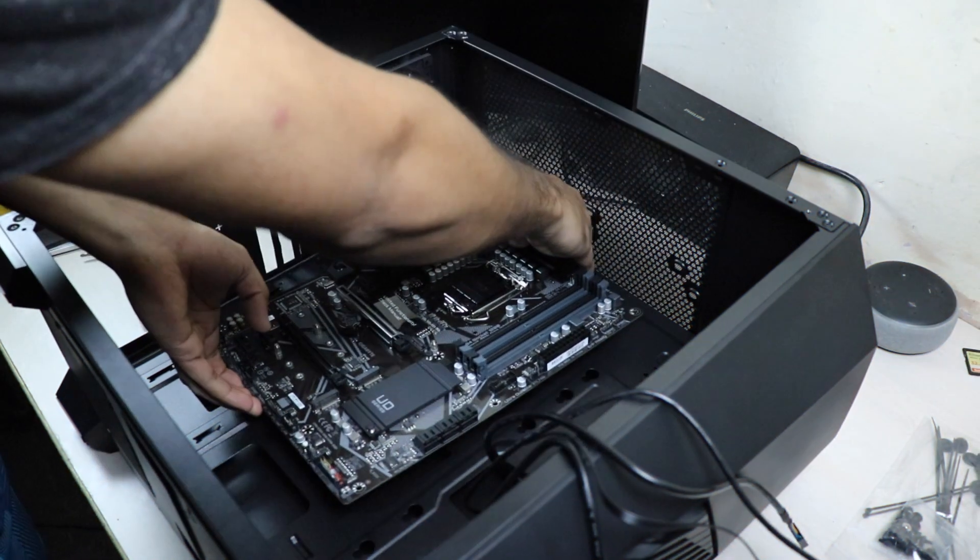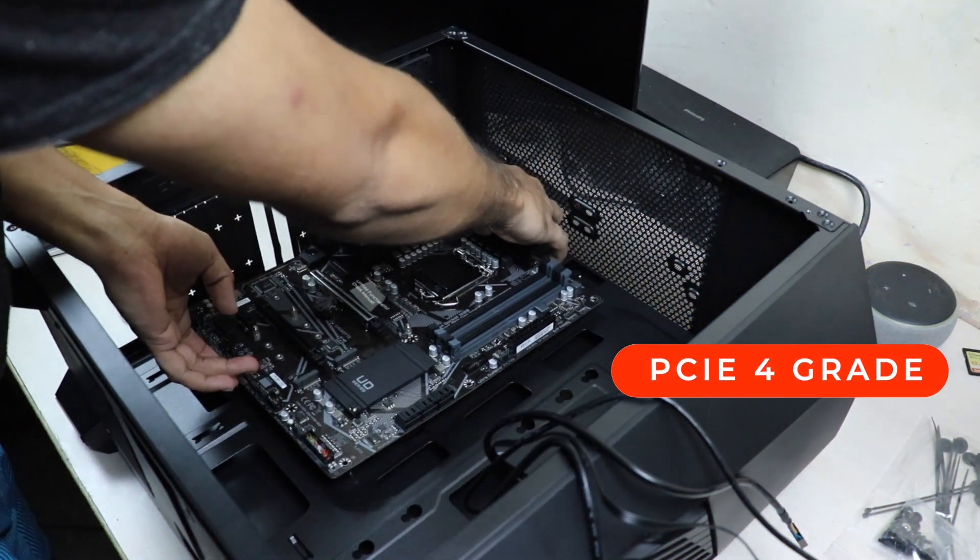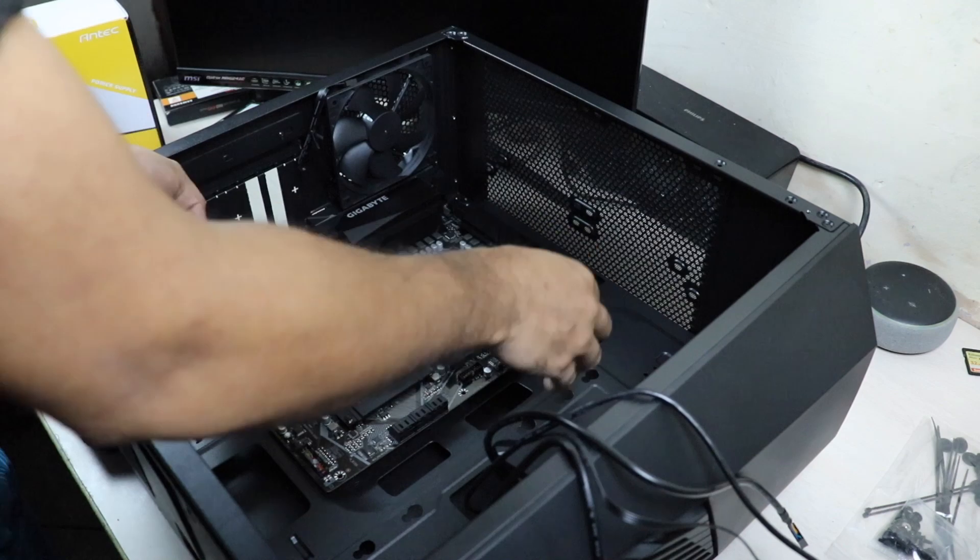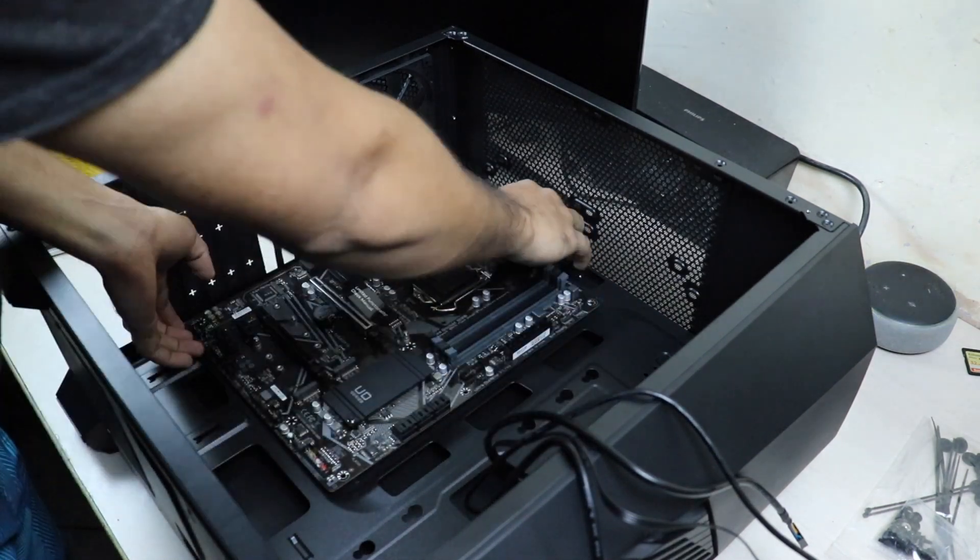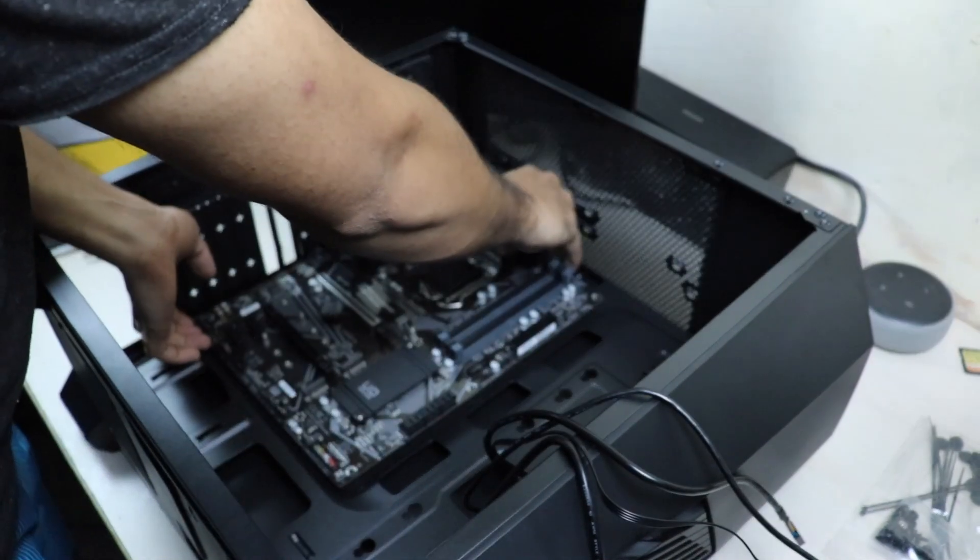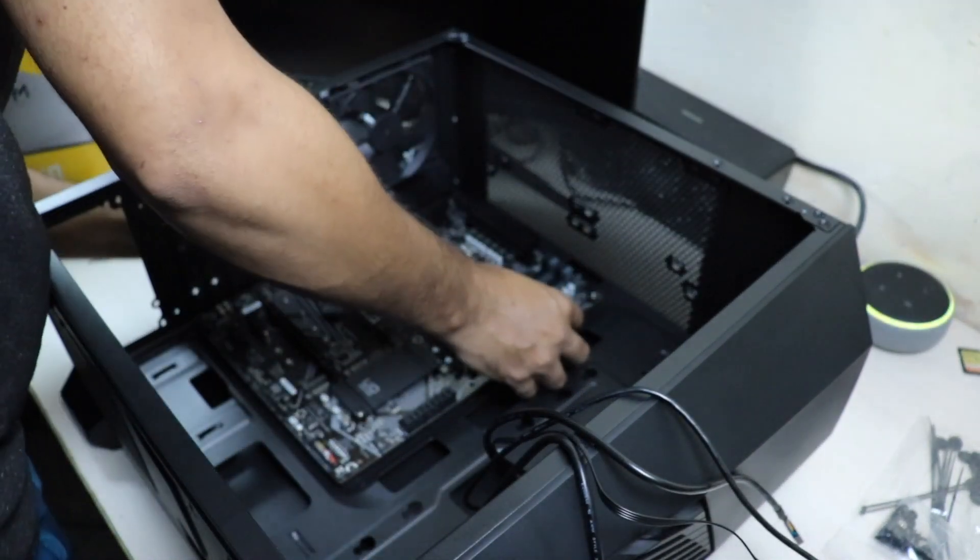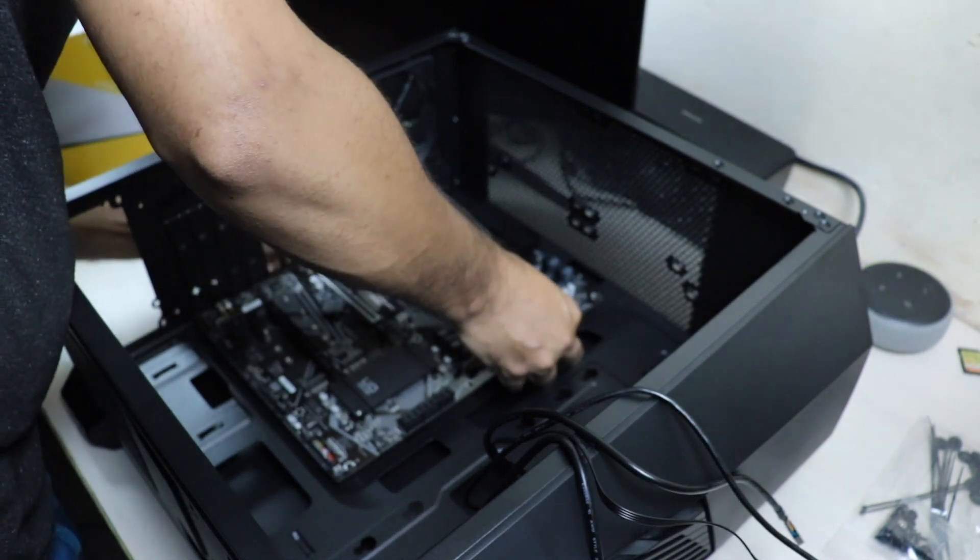Now, the motherboard comes with PCIe 4 ready hardware. So these Z490 motherboards from Gigabyte are quite future-proof but you won't be able to take its full advantage currently.